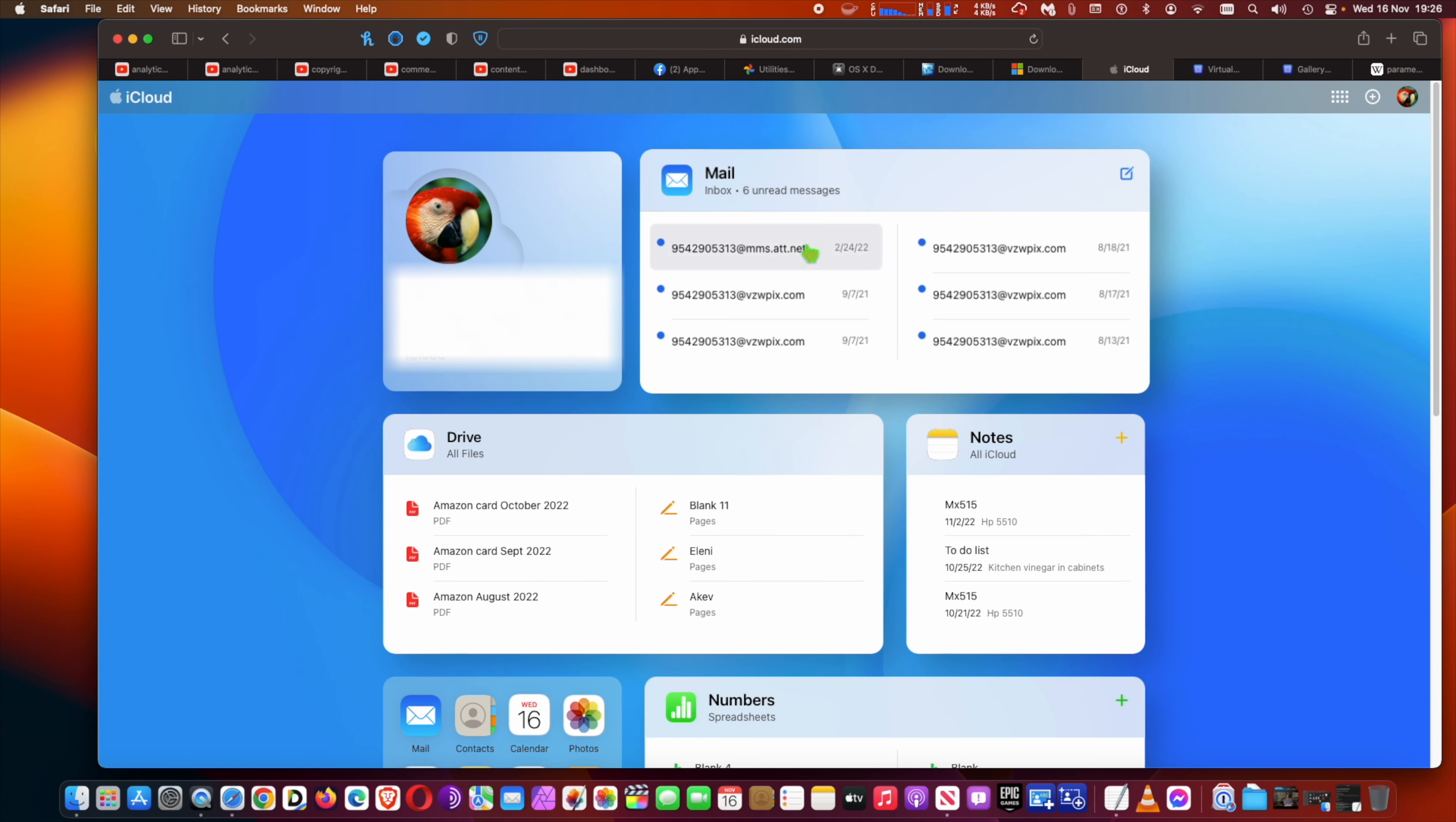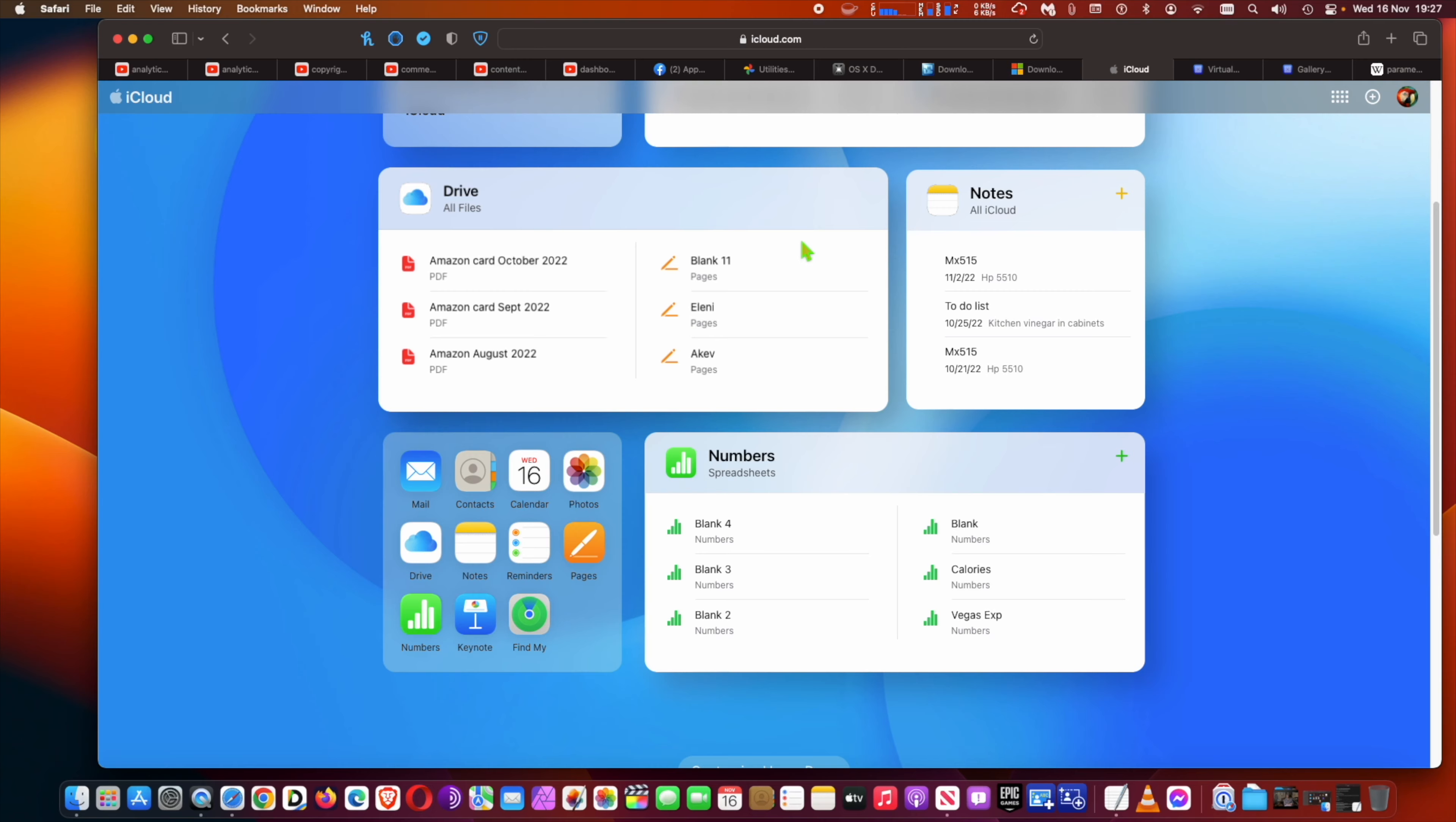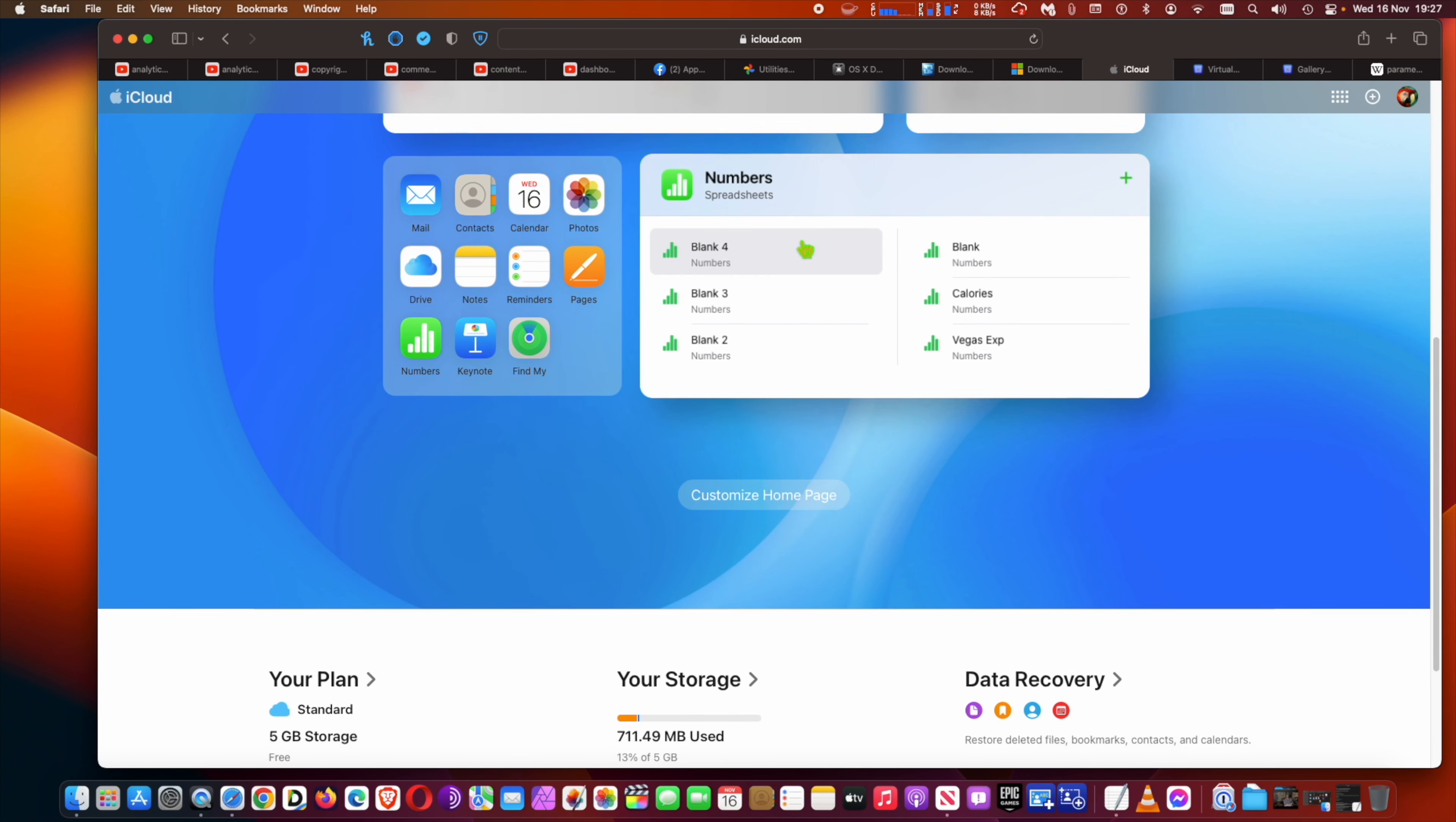Like Find My, Pages, Numbers, Keynote, and more. The page can be customized with users able to choose which apps appear in each tile or remove a tile entirely. The bottom of the page displays your iCloud storage plan and usage.